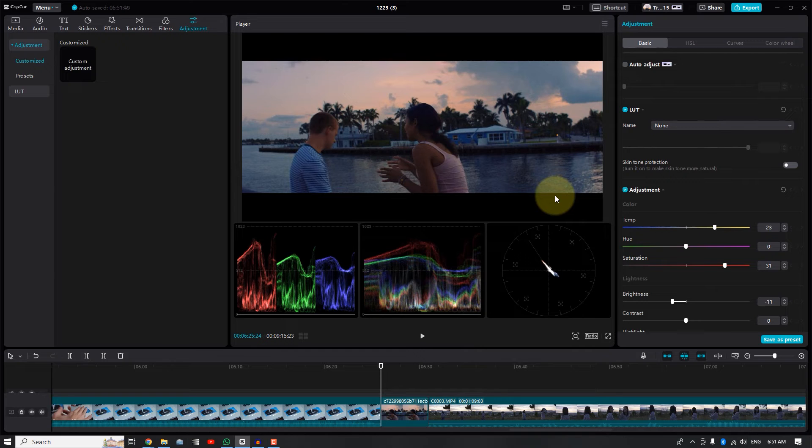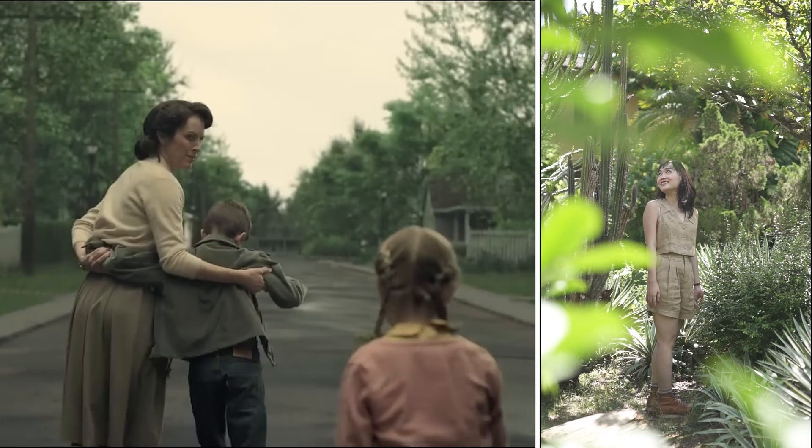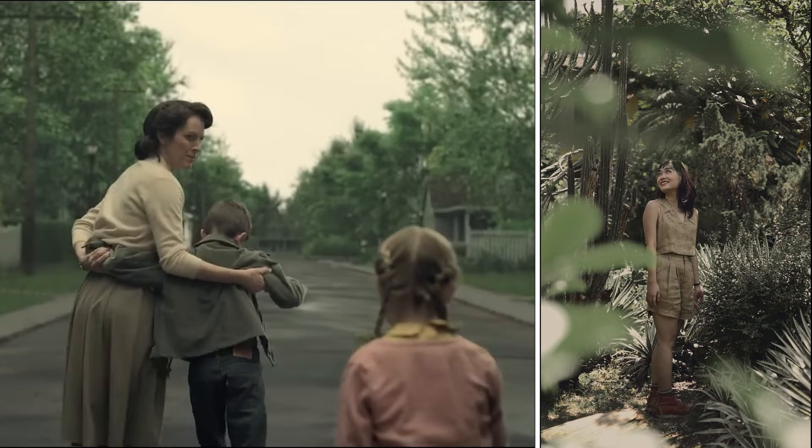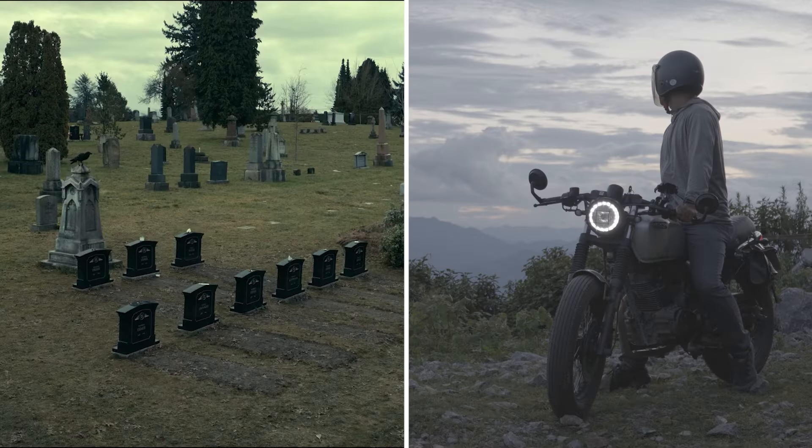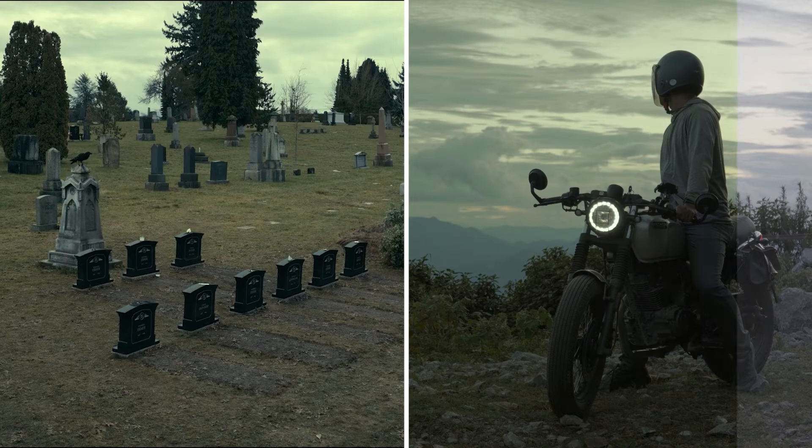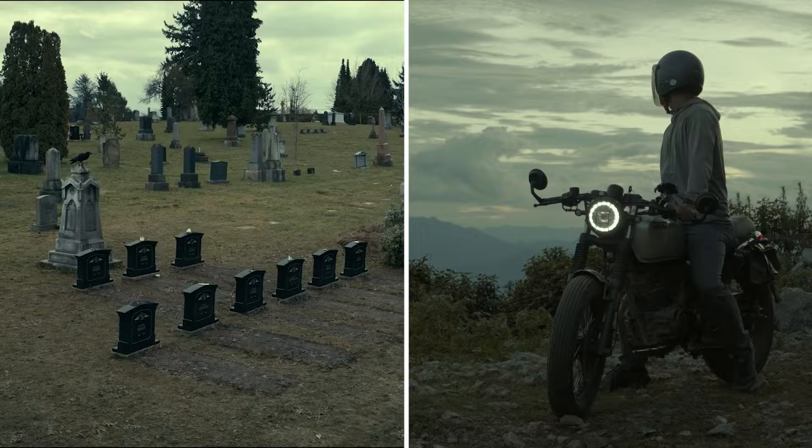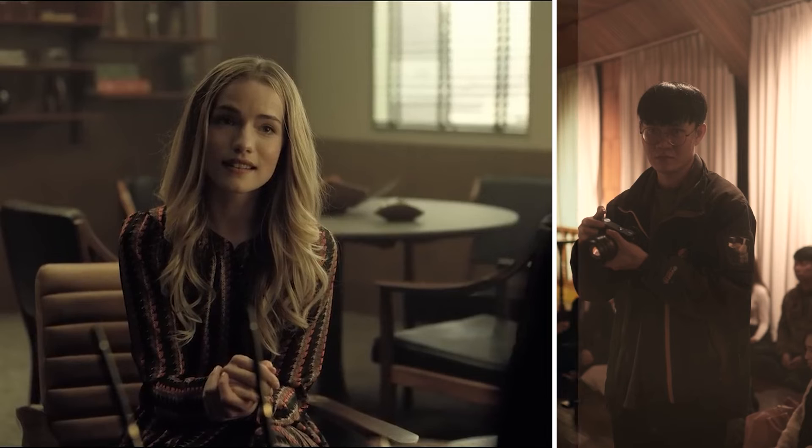Hey everyone! Thanks for dropping by. This video is part 2 of a two-part series on color grading with CapCut PC.